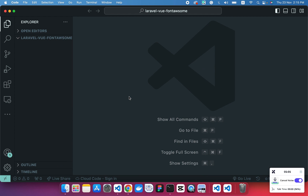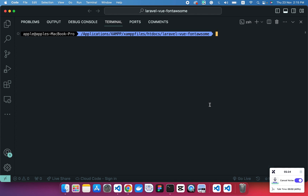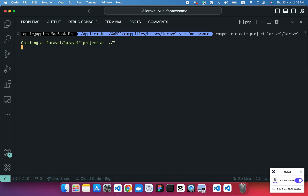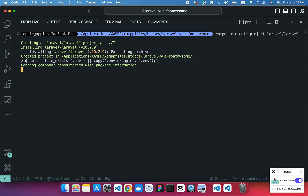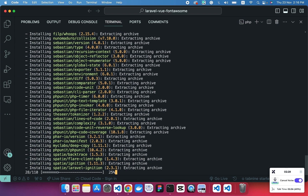First we have to create a Laravel project. I've already created a folder in my XAMPP htdocs folder. We'll install a Laravel project using Composer by executing the command 'composer create-project laravel/laravel'. A quick tip: if you want to install the Laravel project in your current directory without creating another folder, just add a space after the command and type a dot. This dot represents that the Laravel project files will be installed in the current directory.